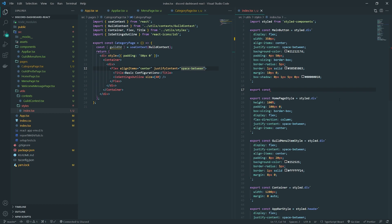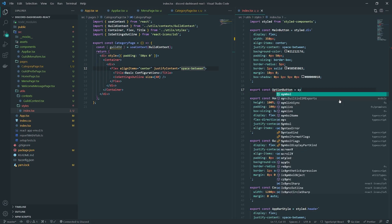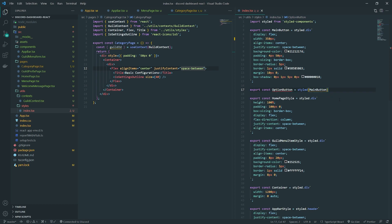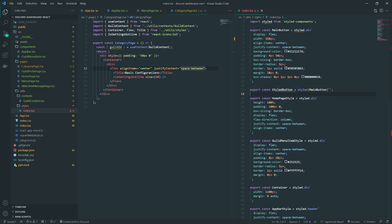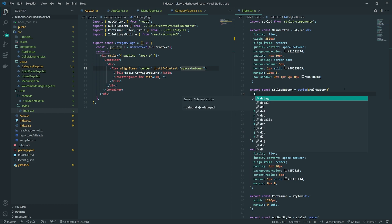I'll call this option button. We'll pass main button in to inherit its styles. There seems to be something going on with the editor — export const — not sure what's going on, but there shouldn't be any problems with this. Okay, there we go, I don't know what was going on there.